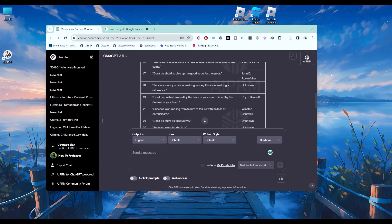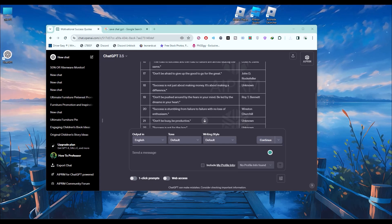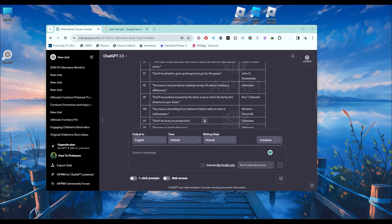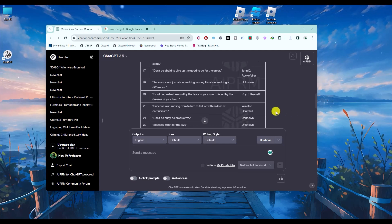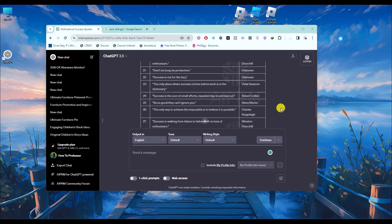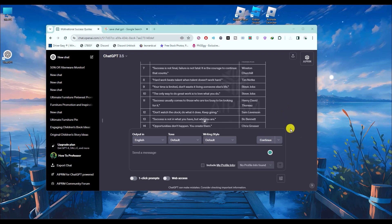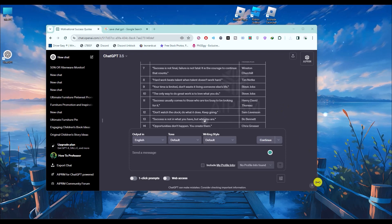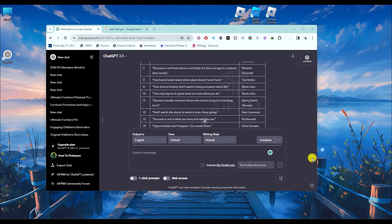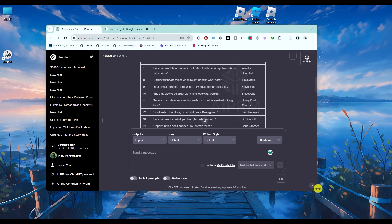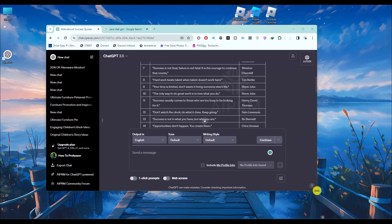Hello, in this video I will show you how to save a ChatGPT conversation as PDF. It's a very easy process and it will work on any browser, but I'm currently using Google Chrome.